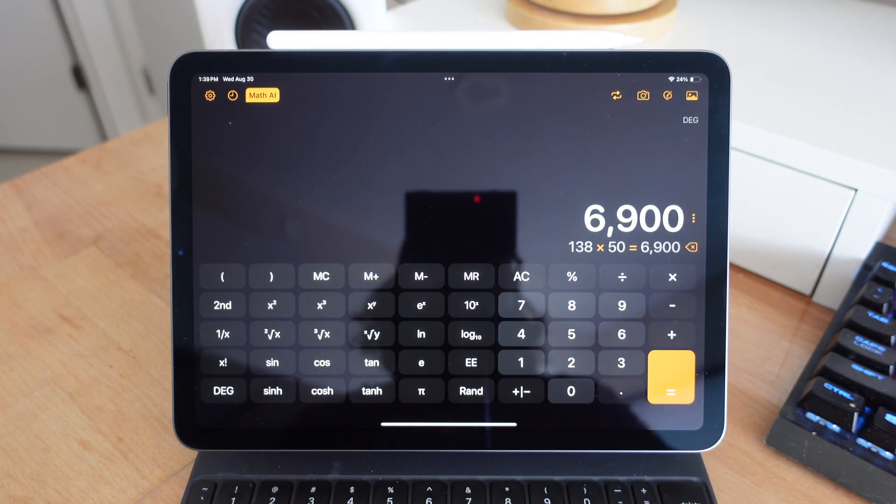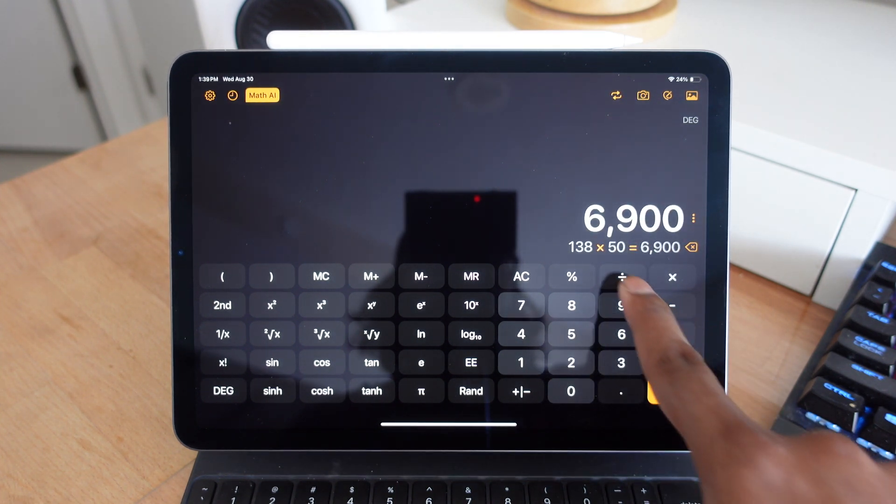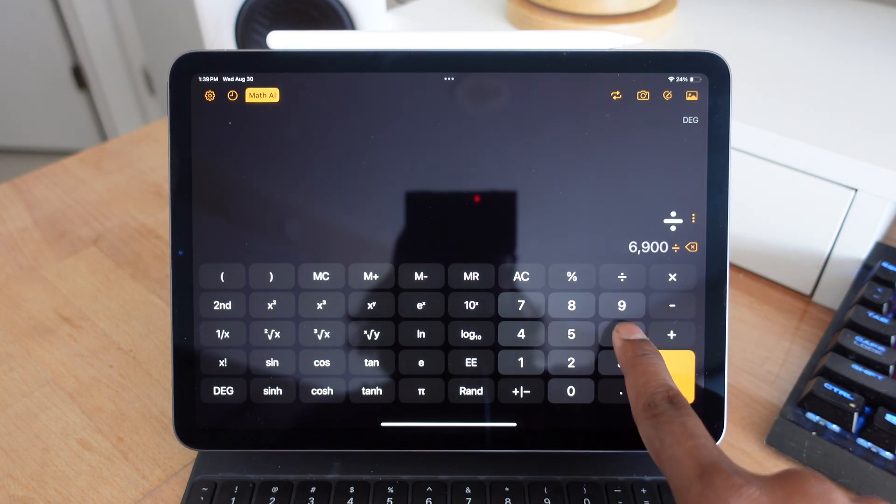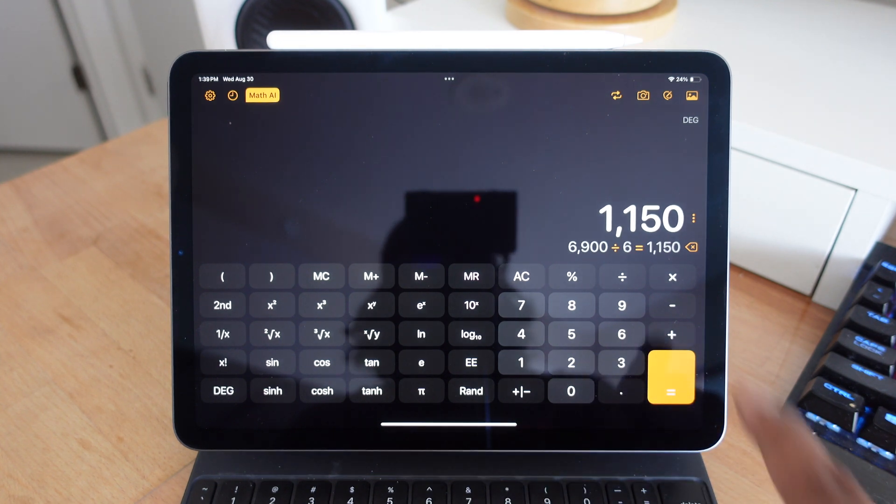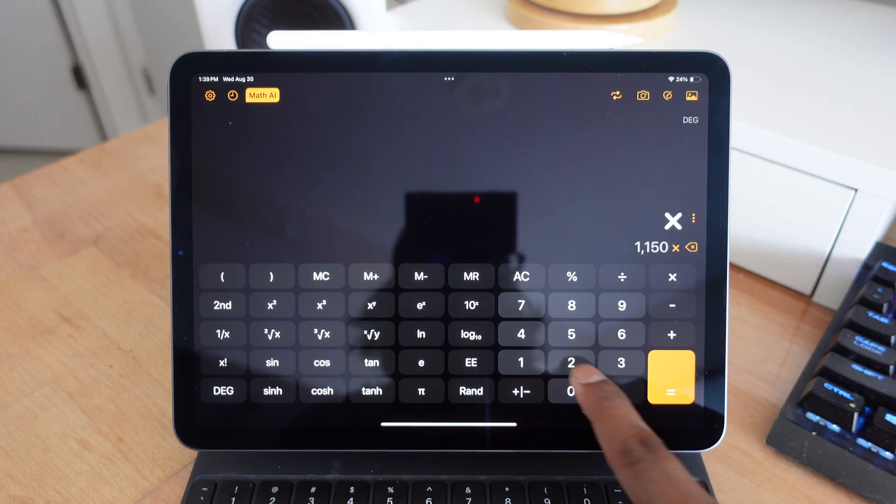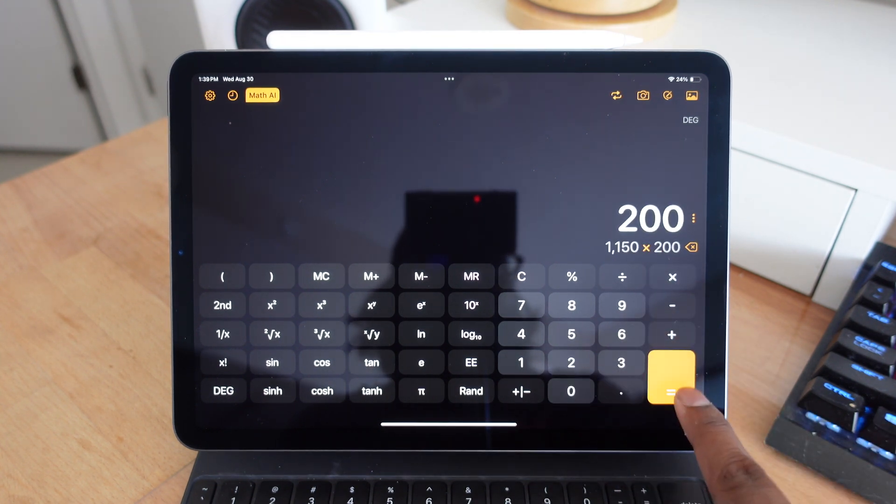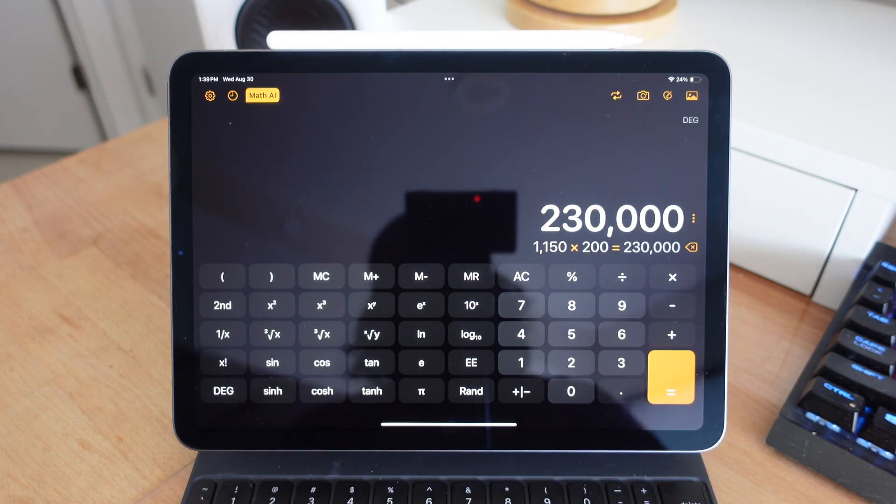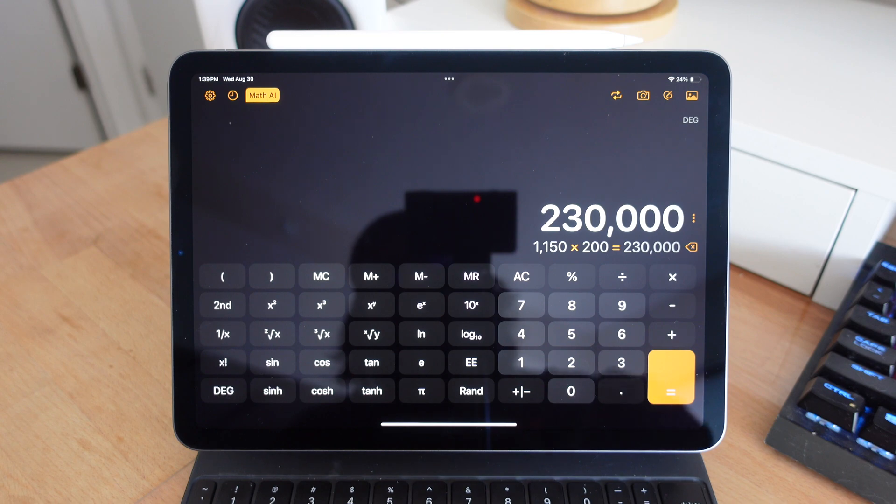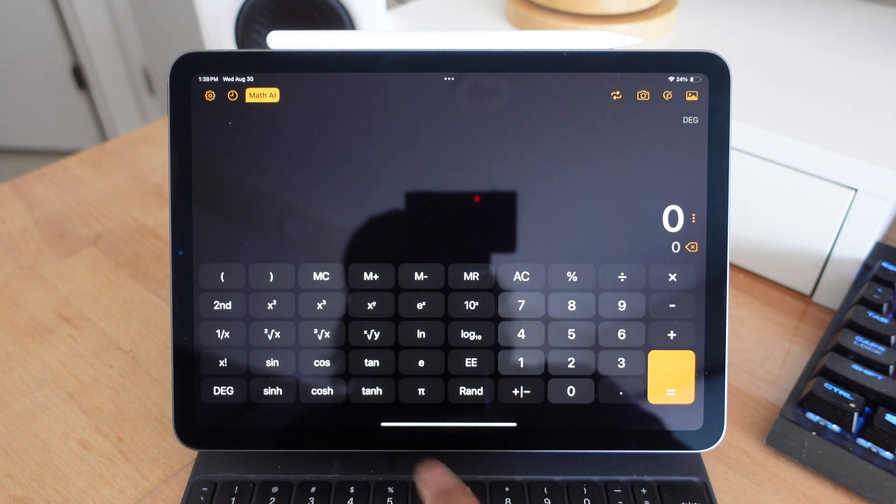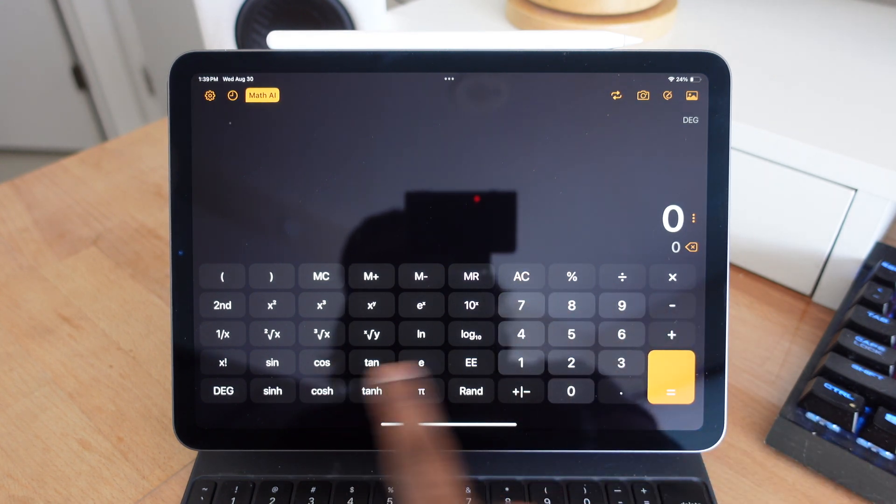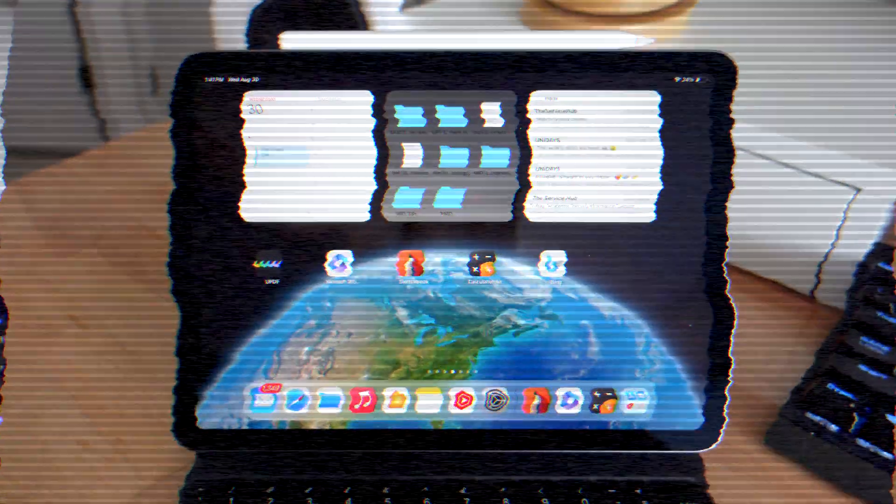It does have a paid tier, which gives you more features, but also as a standard calculator without having to pay for it, it's also solid. With the paid tier, you can actually take pictures of equations and have them solved. And you can also sketch out equations and also have that solved right on your iPad.